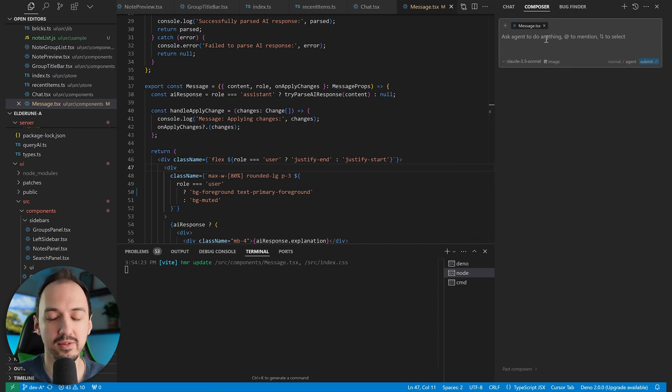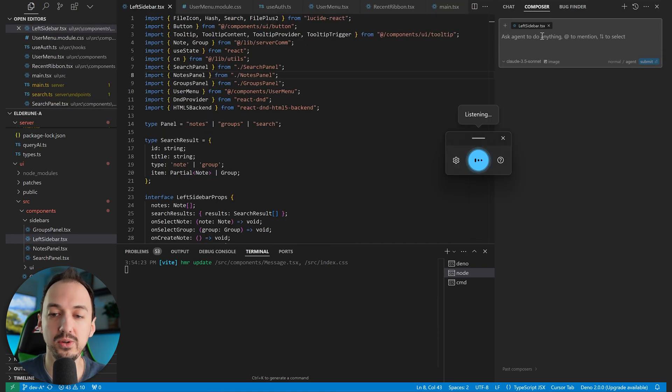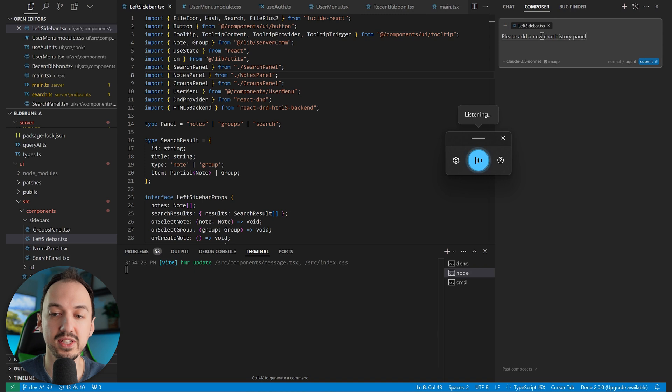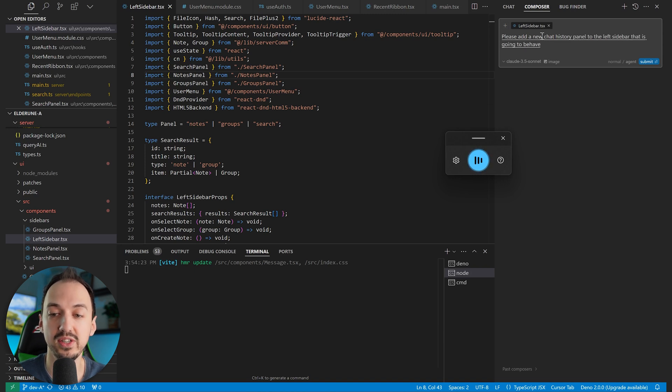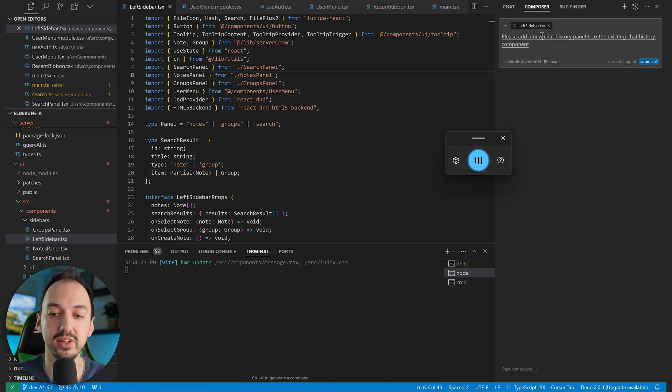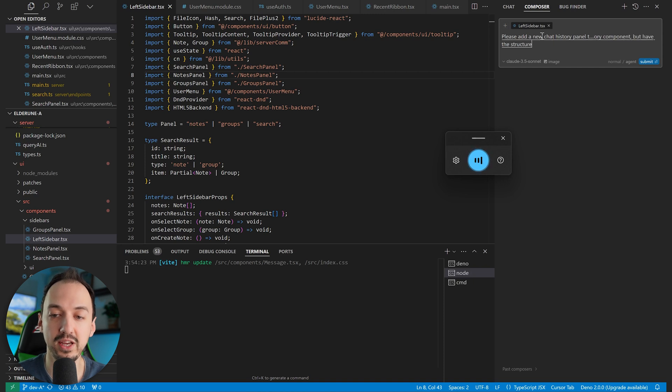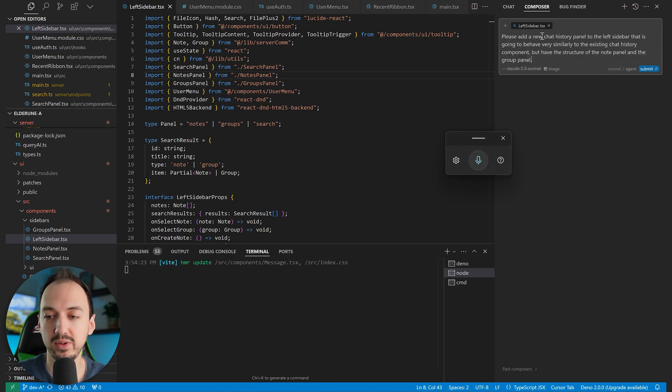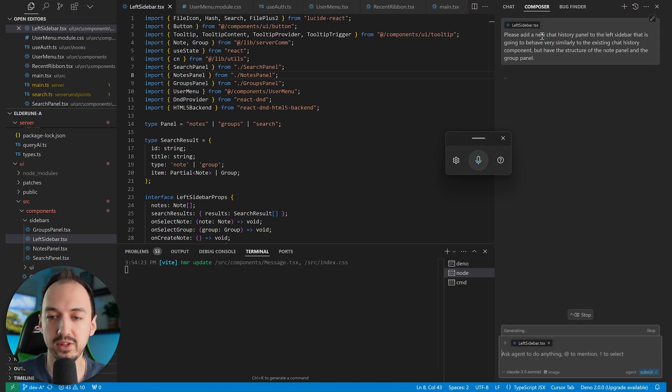So let's give this a try. Please add a new chat history panel to the left sidebar that is going to behave very similarly to the existing chat history component, but have the structure of the note panel and the group panel. Once I'm done talking, I can simply submit the request.